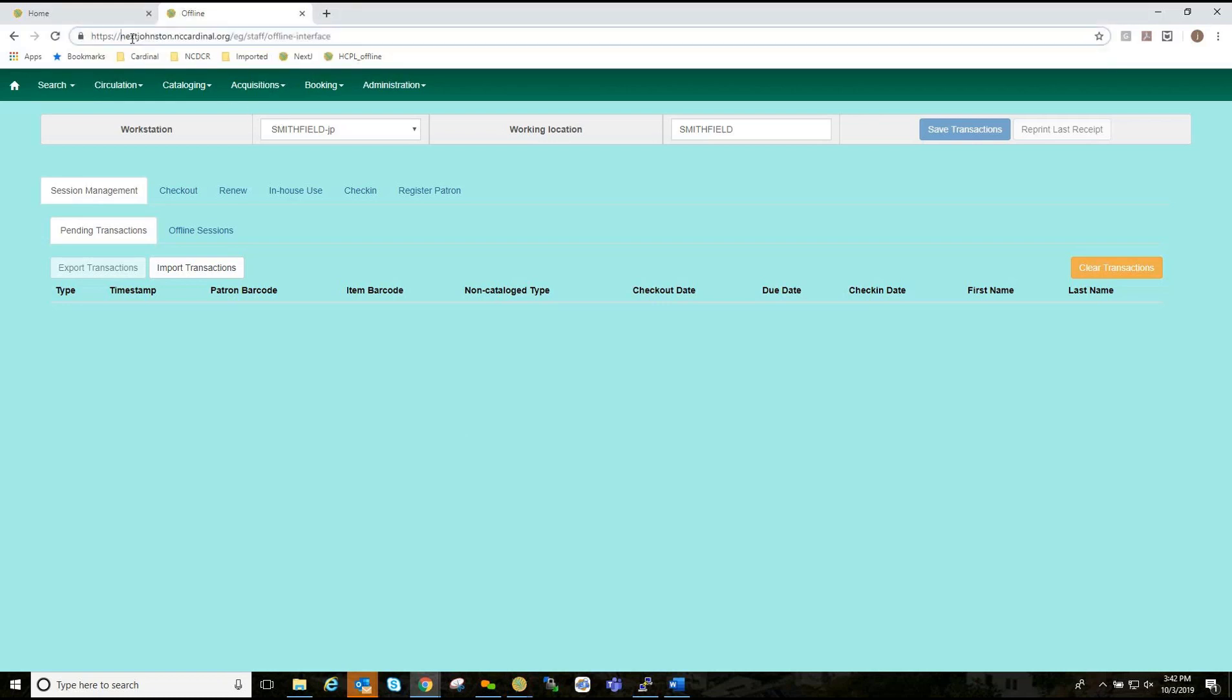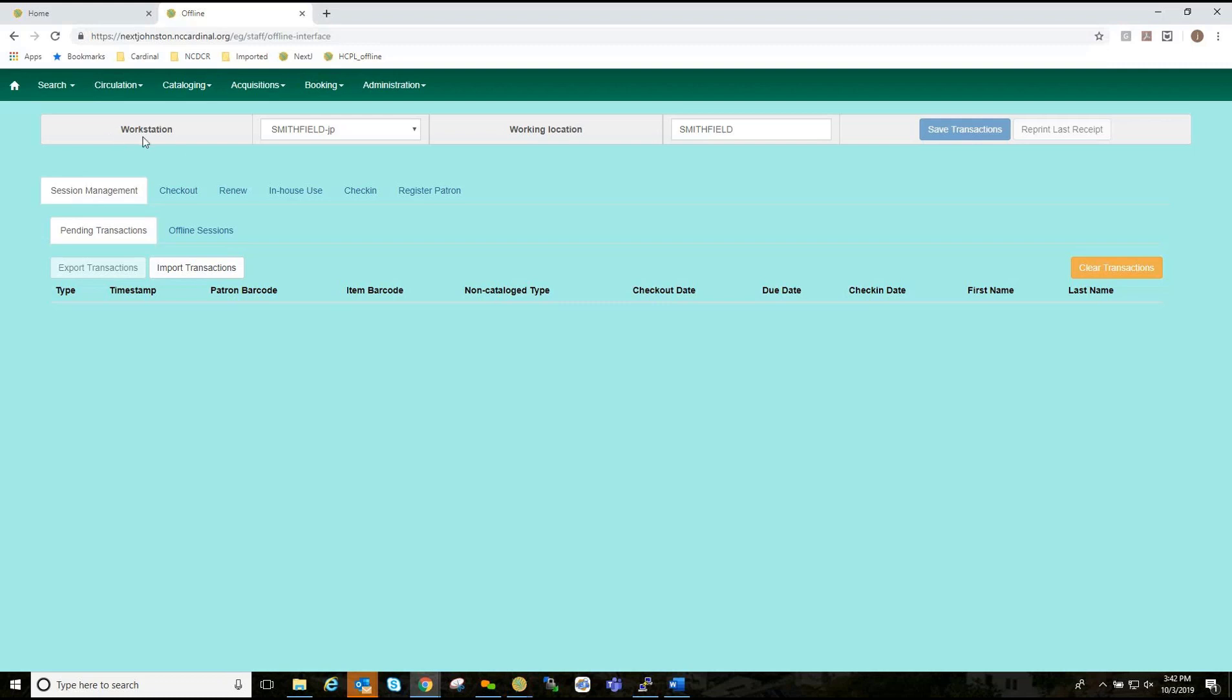Again, we are in the next environment 3.3. This is the playground for testing. When we go to production 3.3, it will be local librariesystem.nccardinal.org. You can see I've registered already, so I have a workstation here and a workstation location.